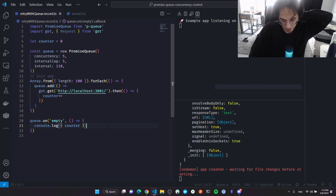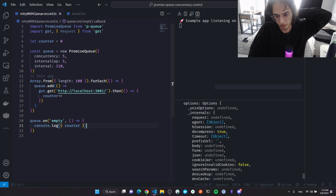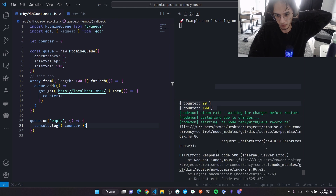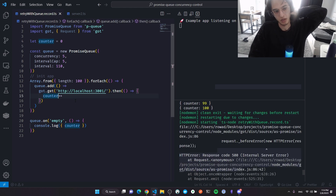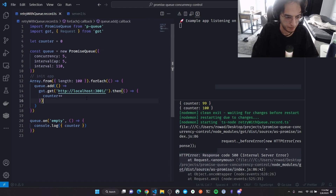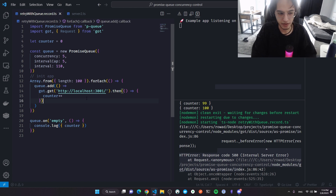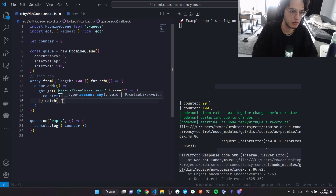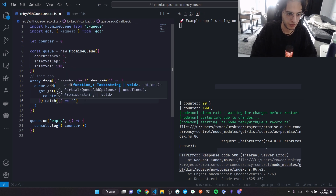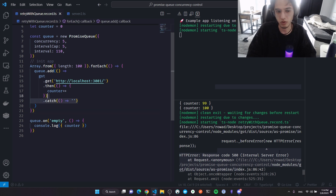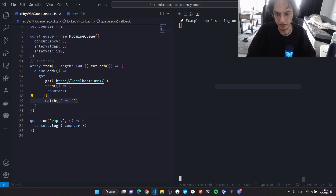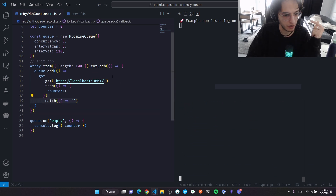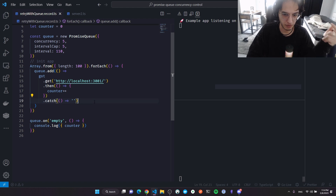To fix the 500 errors that happen randomly, we need to catch them. Right now the whole app crashes on the first one. Got retries requests by default, but without error handling the app crashes. One approach is to add a catch callback that does nothing or returns an empty string.